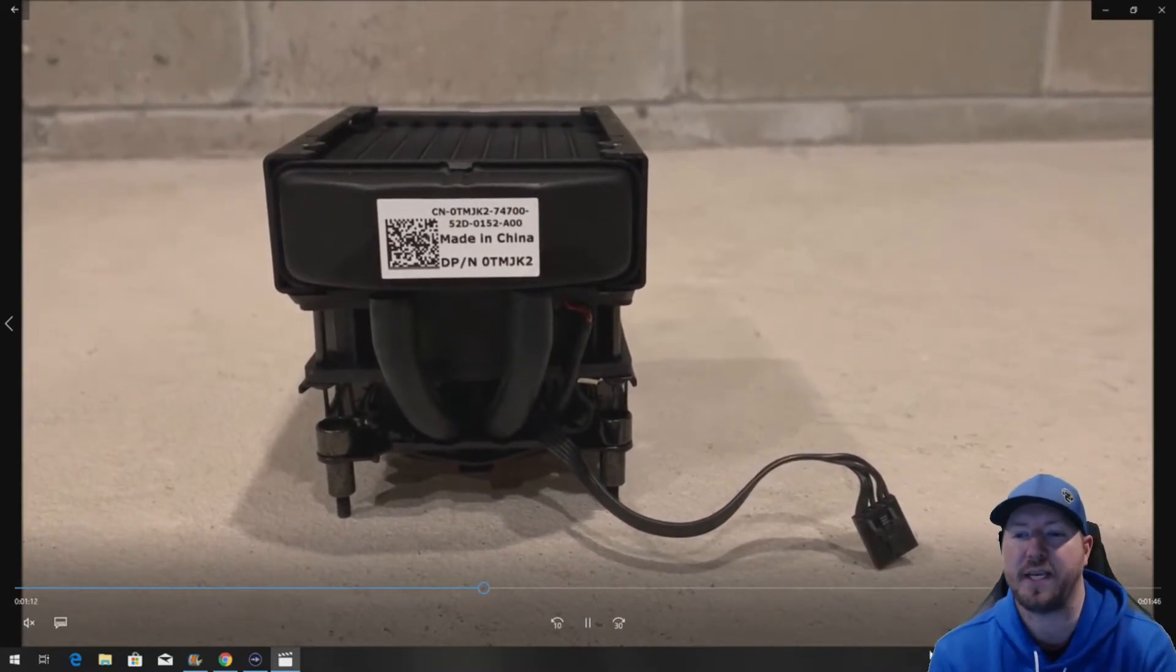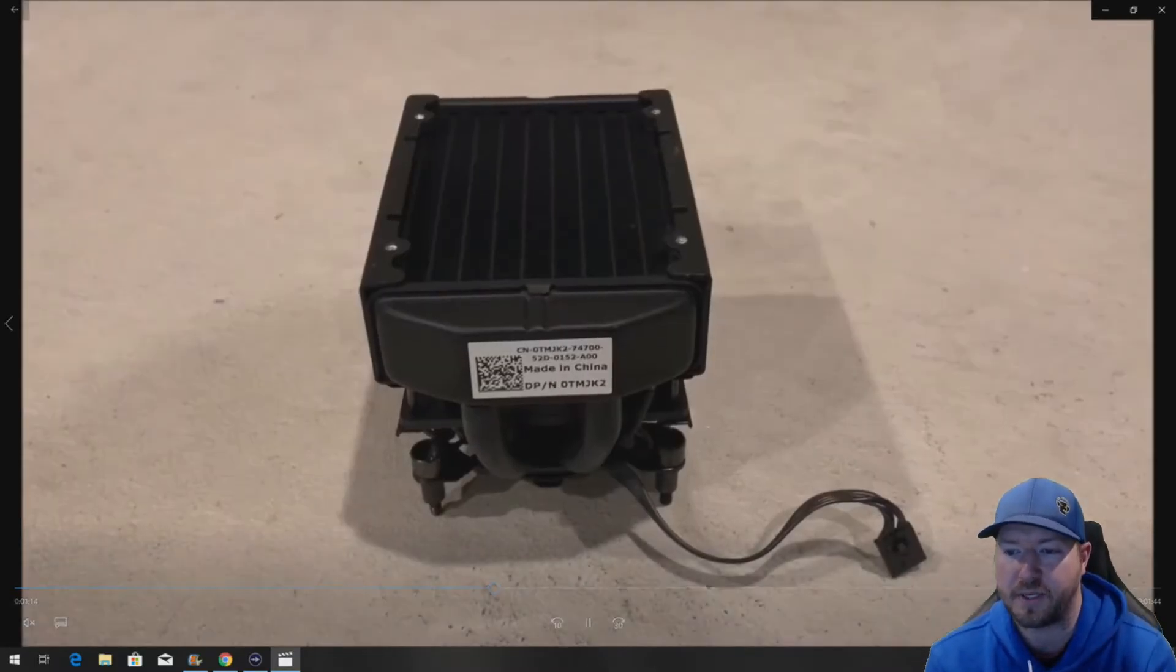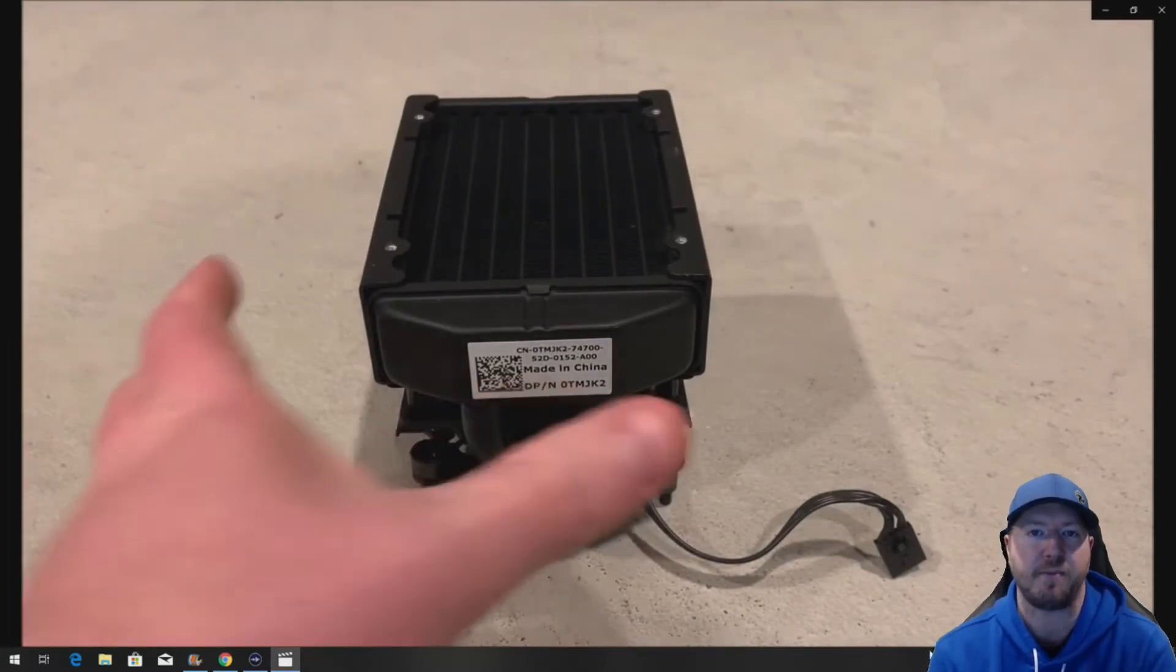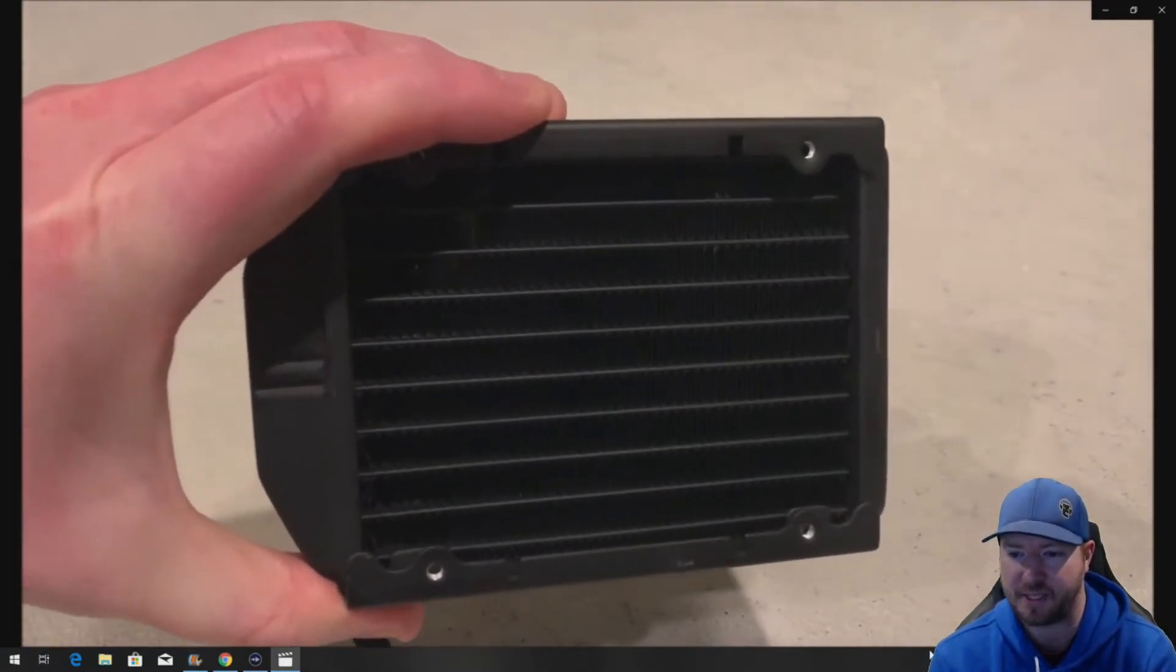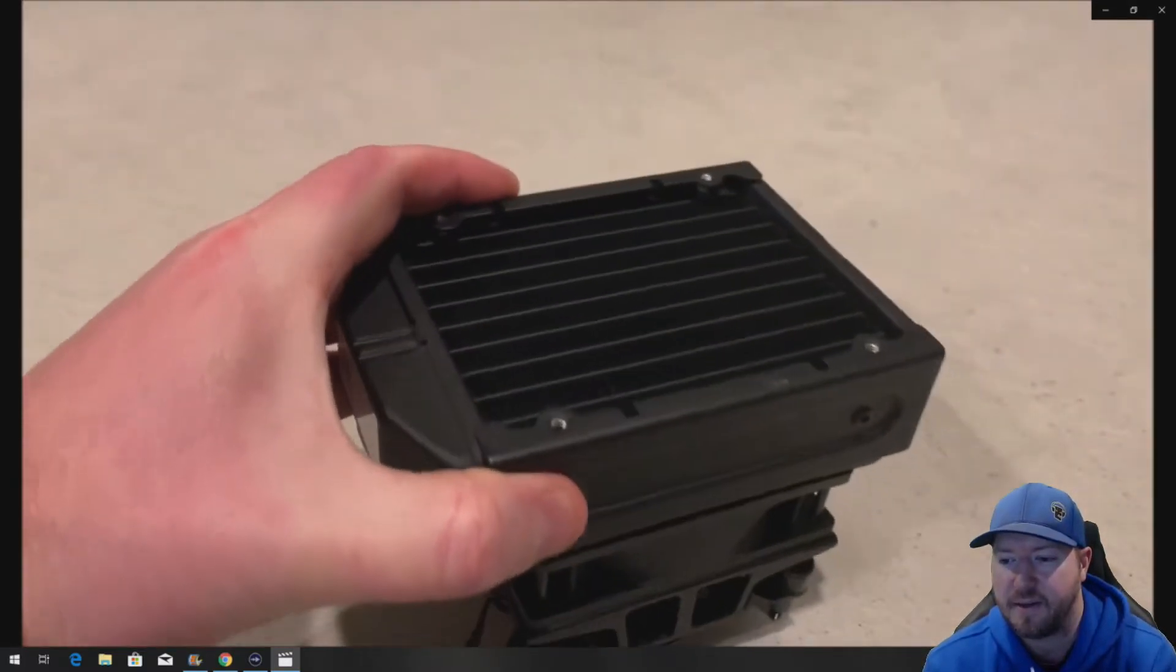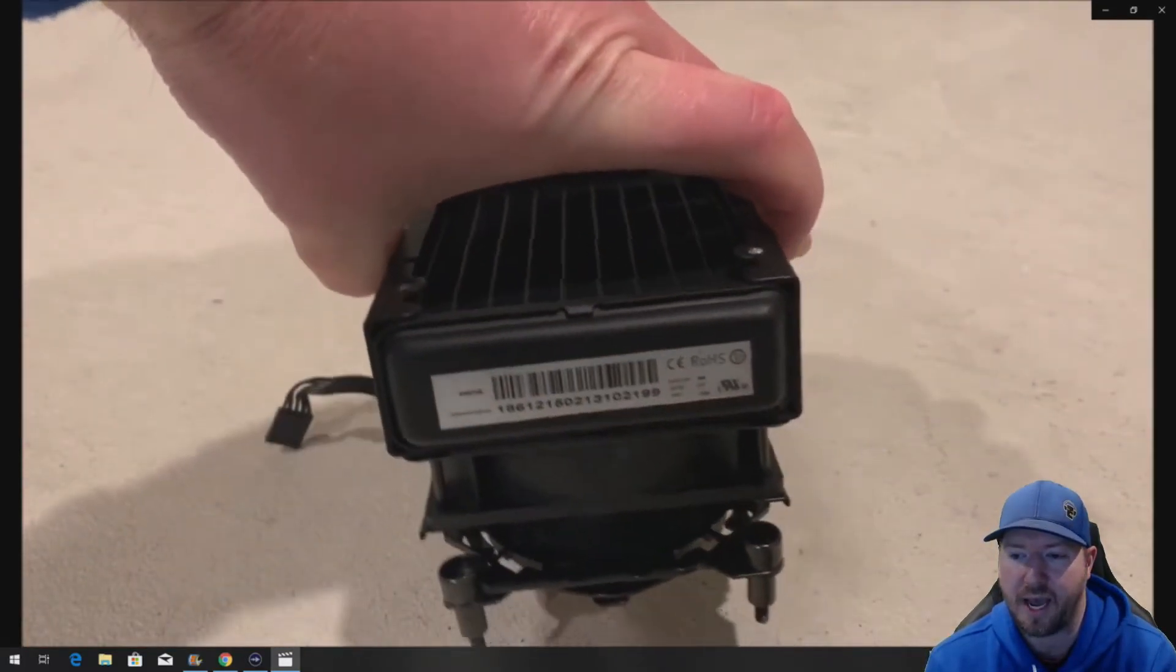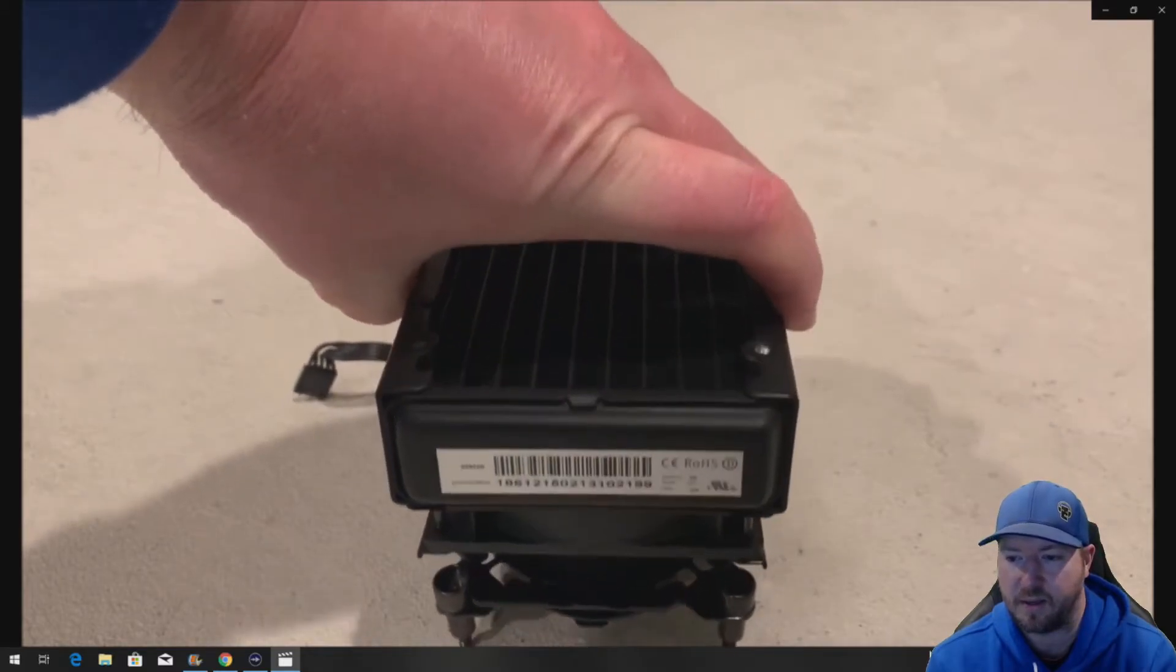So here's the actual heatsink assembly. Part number TMJK2. Again, we have that part number on GreenPCGamers.com. Here's the top vent and a closer look at the actual assembly.